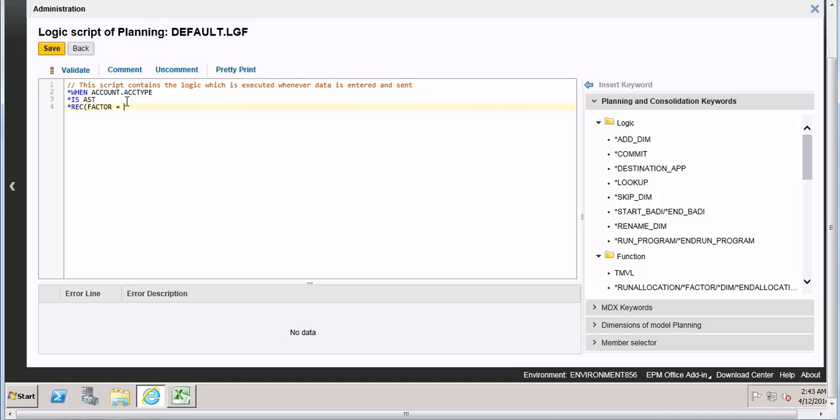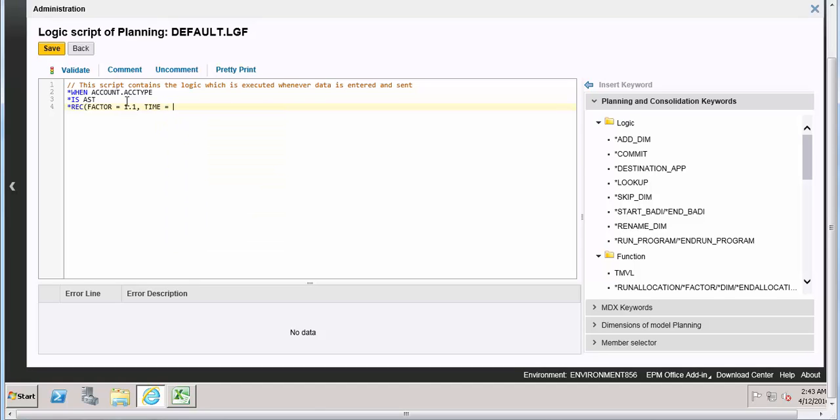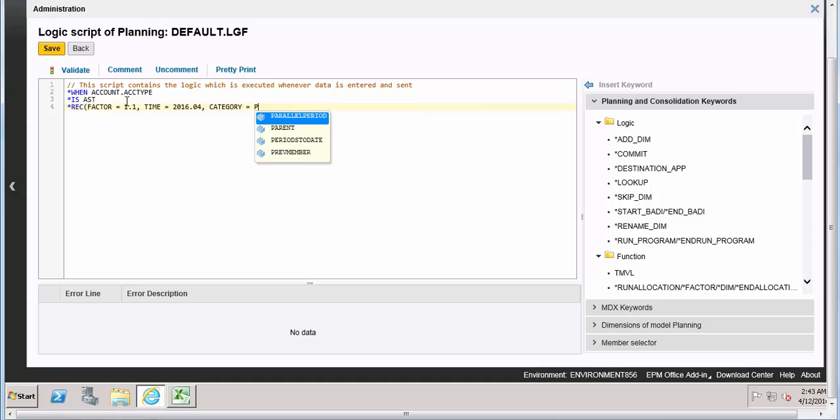So here the condition is for the account type. So what we need to do - factor equals to - we need to increase by, let's assume 10%. Time should be 2016.04. We want to show the results records should be copied to April 2016, and the category should be planned. Let's validate the results.